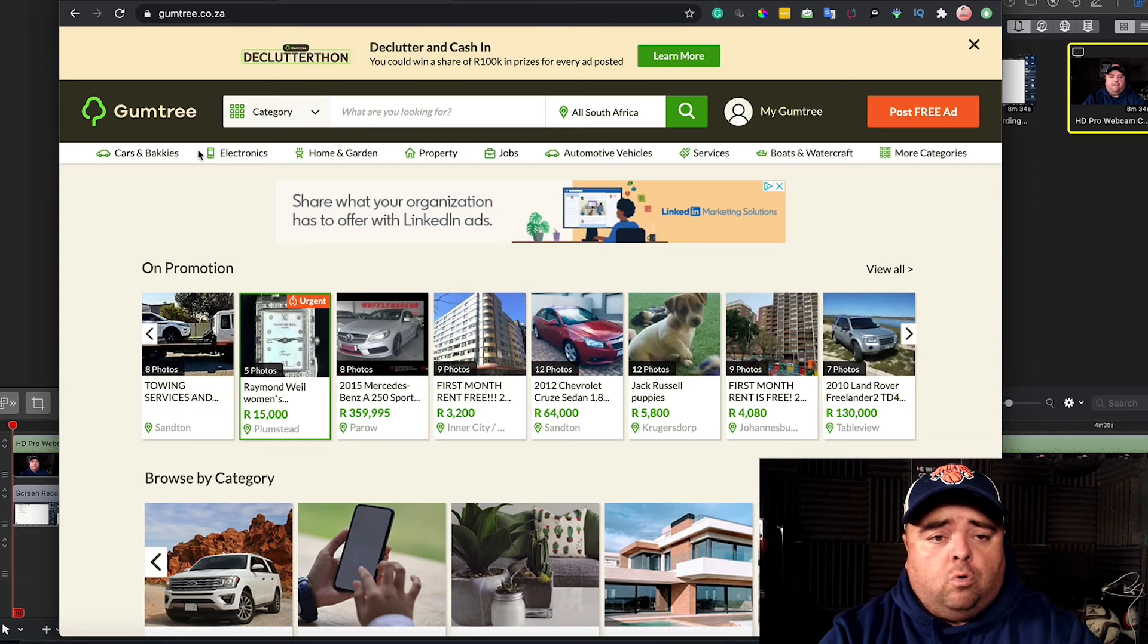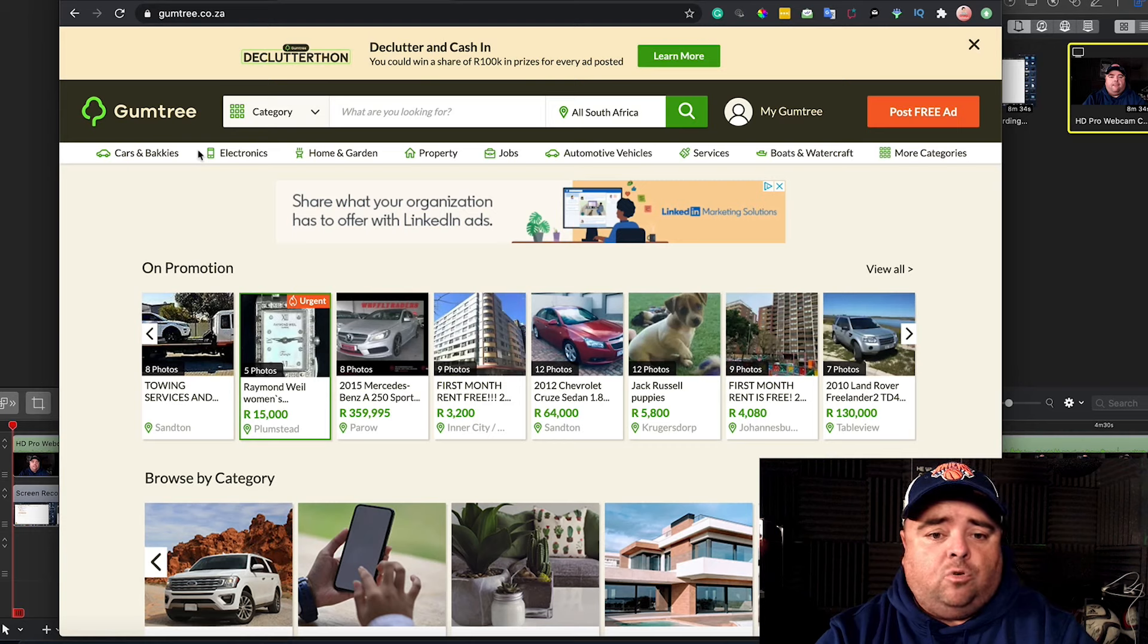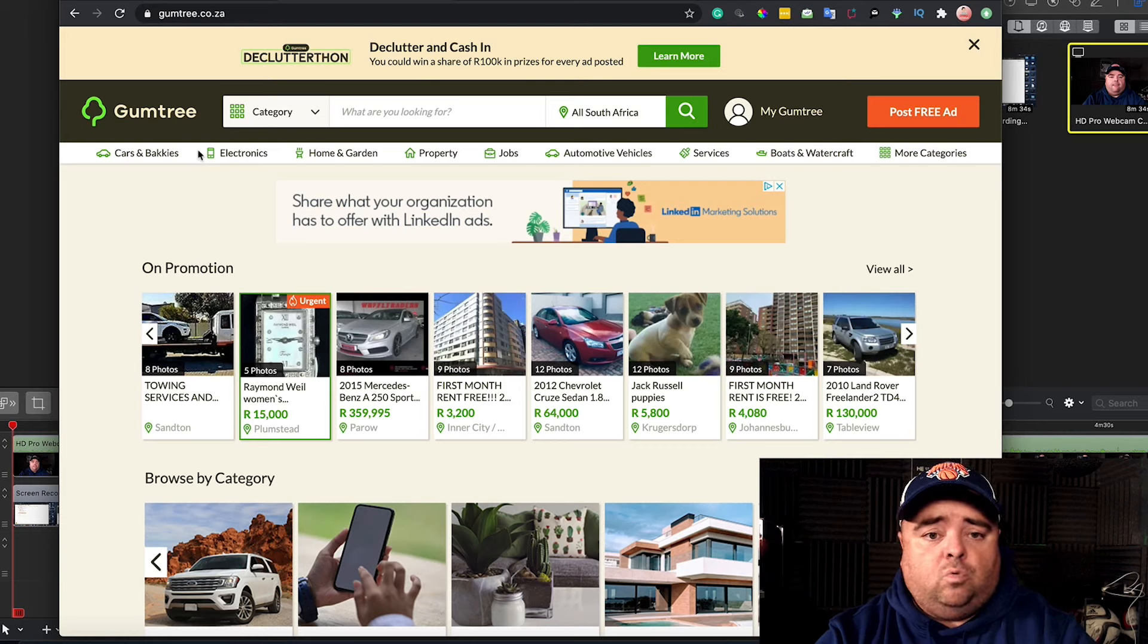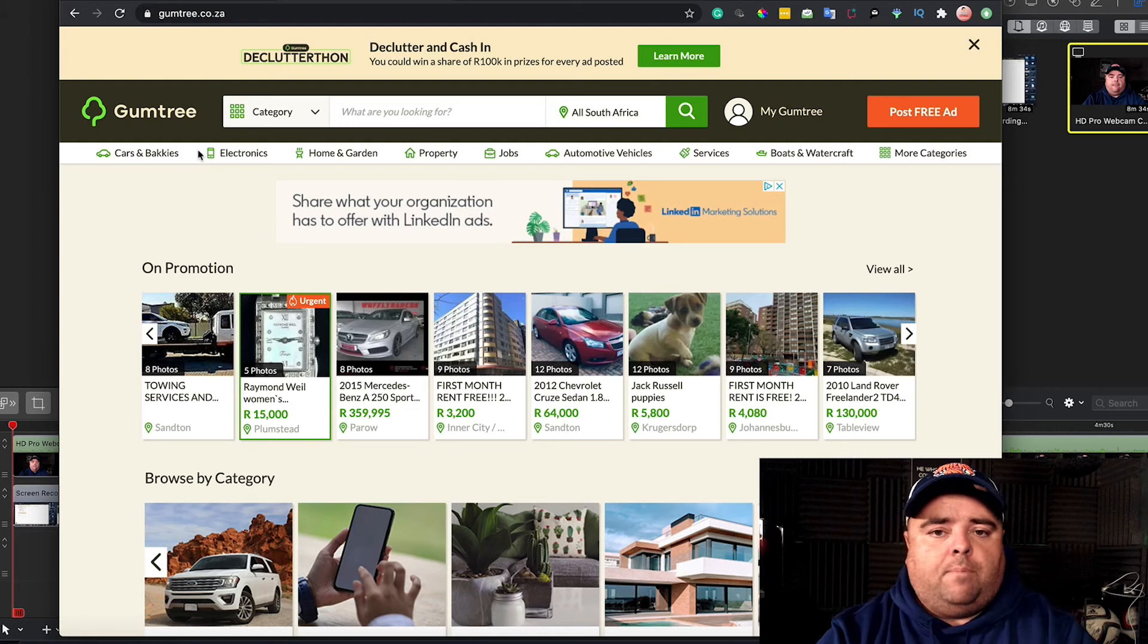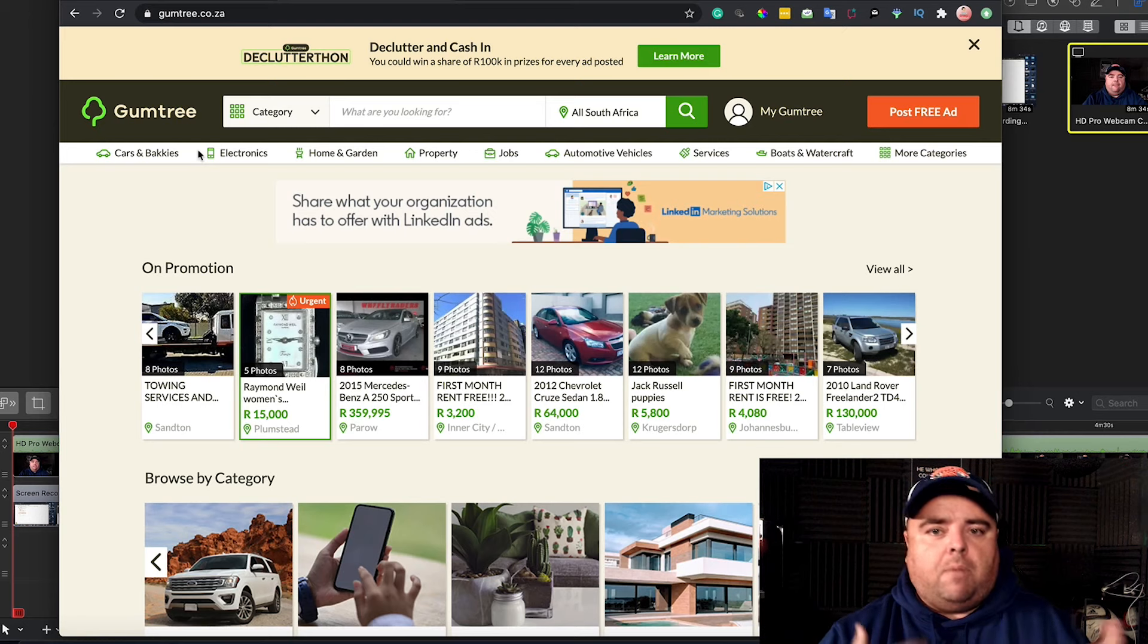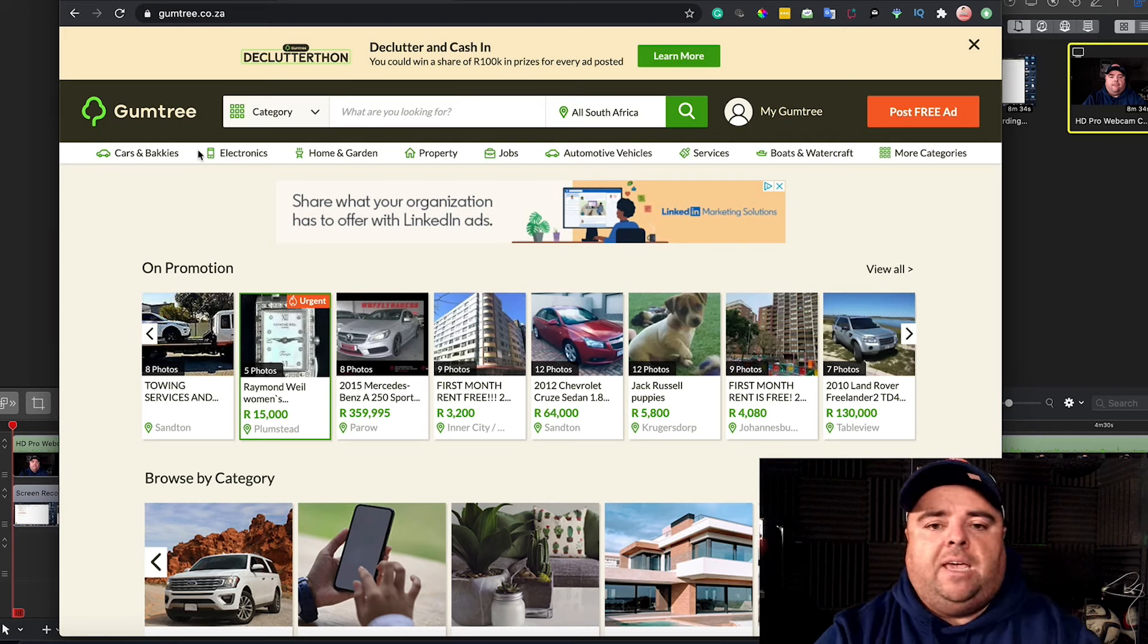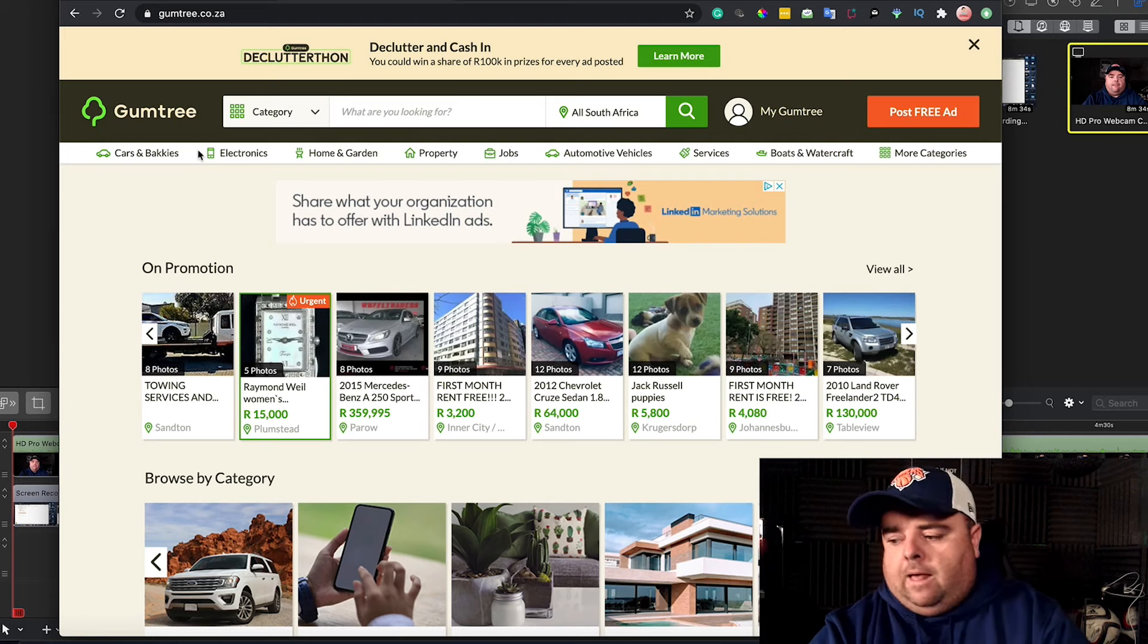If you do go to Gumtree South Africa and you ask someone to write you one article, they are likely to come back and say it's $30 or $20 or $50. And then you're going to say, well, I need 100 a month and it amounts to a lot of money. That's the wrong approach.